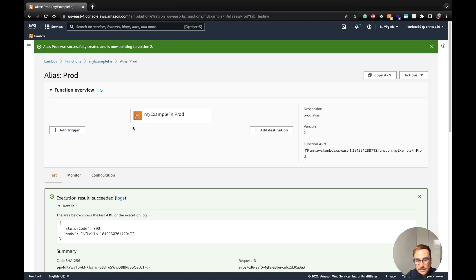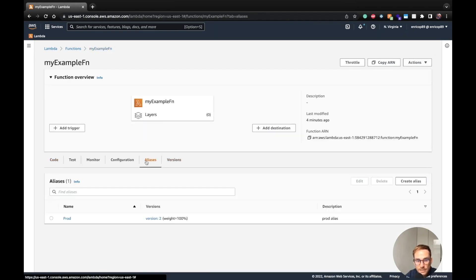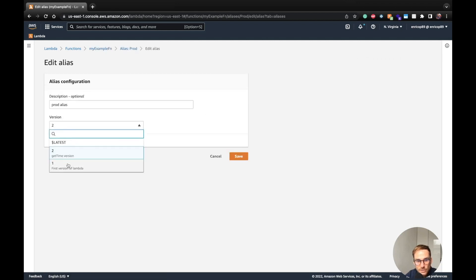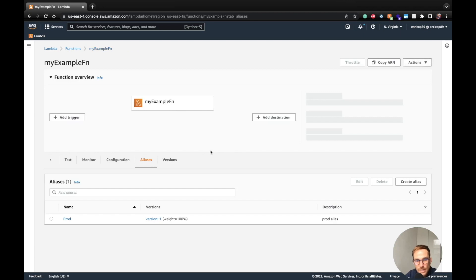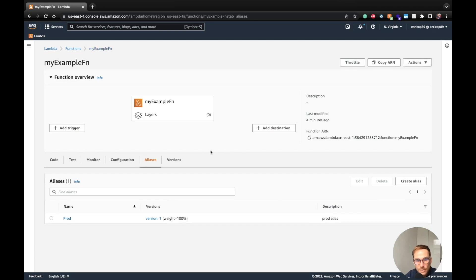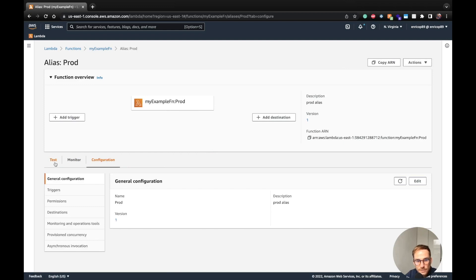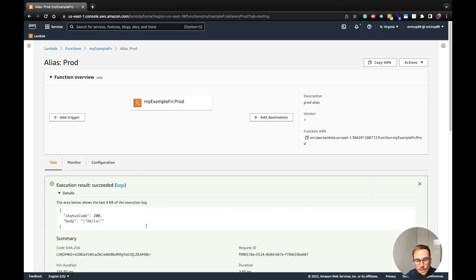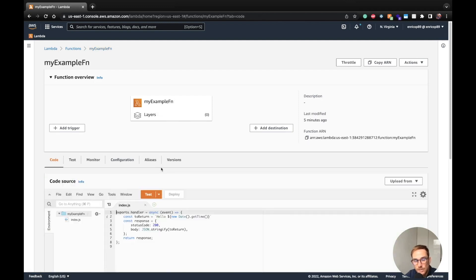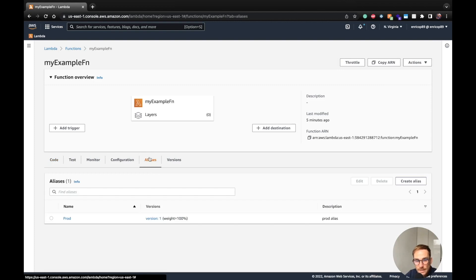I just go in here, prod, edit, change, point to version one, save, and I don't have to do anything on my production code because in here, I just go on prod, I'm going to show you if I run the test, it's going to return hello. There you go, we have hello. So this is like a huge advantage because you don't have to change anything in your production code. You just change the alias and the version that you want the alias to point to, and you have your code running to the Lambda version that you want.